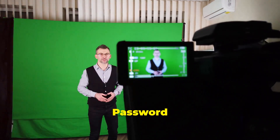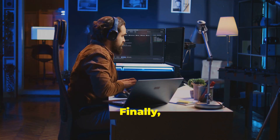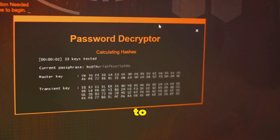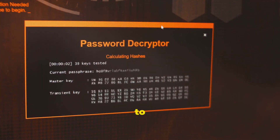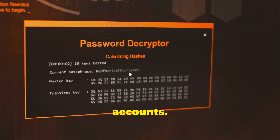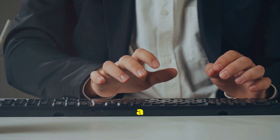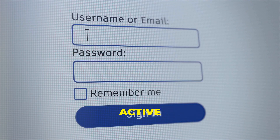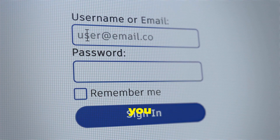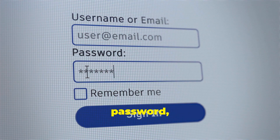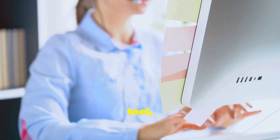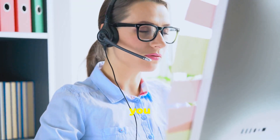Finally, we have Active@ Password Changer. Similar to JRO's Lockpick, this tool allows you to reset or remove passwords from Windows accounts. If you've ever been locked out of a Windows account, you know how frustrating it can be. With Active@ Password Changer, you can quickly regain access by resetting the password or bypassing it entirely. It's a straightforward tool, but incredibly powerful when you need it most.